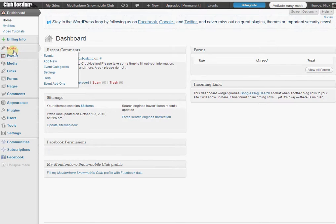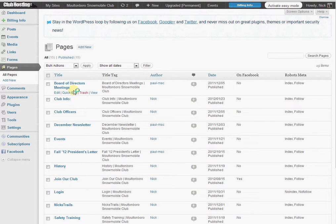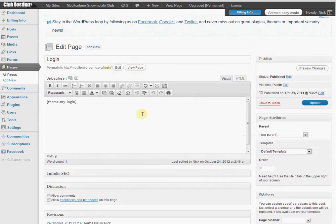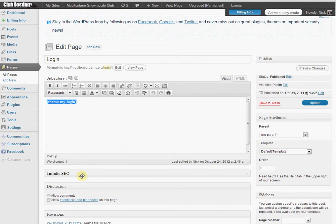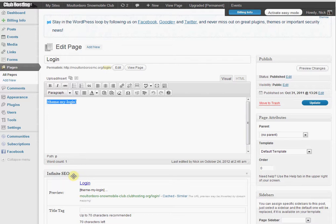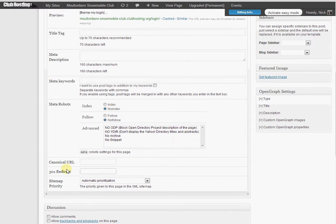So what we're going to do is go to our Pages option, then we're going to go to the Login page, click Edit. Then where it says Theme My Login, we're going to click the SEO option below.